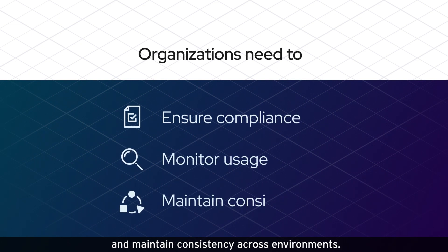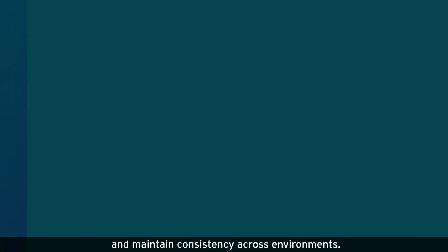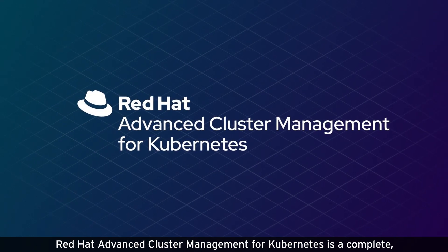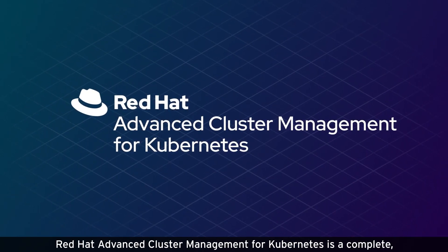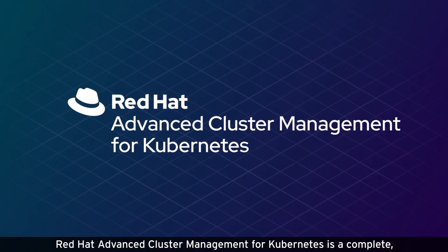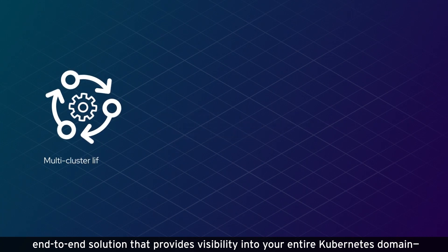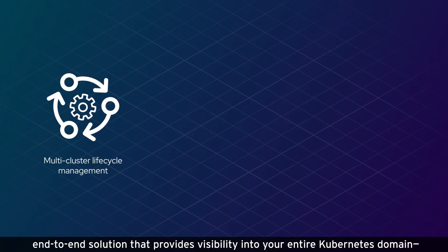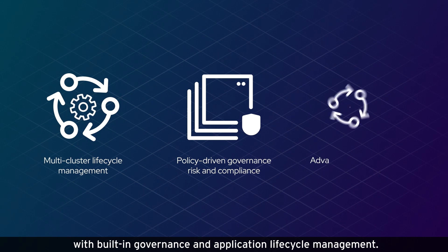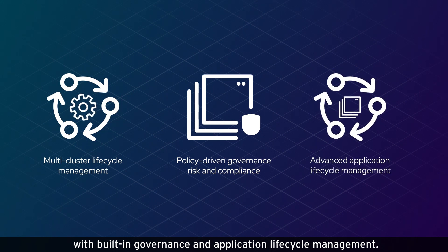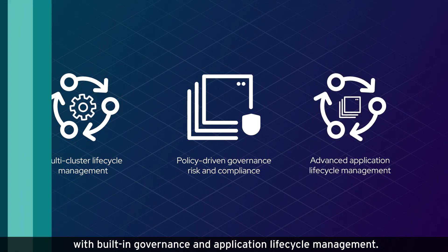Red Hat Advanced Cluster Management for Kubernetes is a complete end-to-end solution that provides visibility into your entire Kubernetes domain, with built-in governance and application lifecycle management.